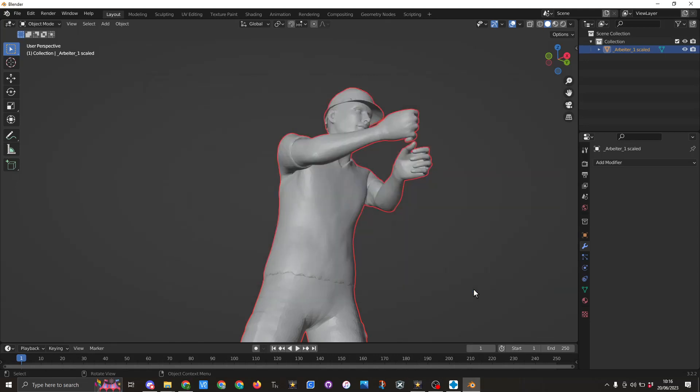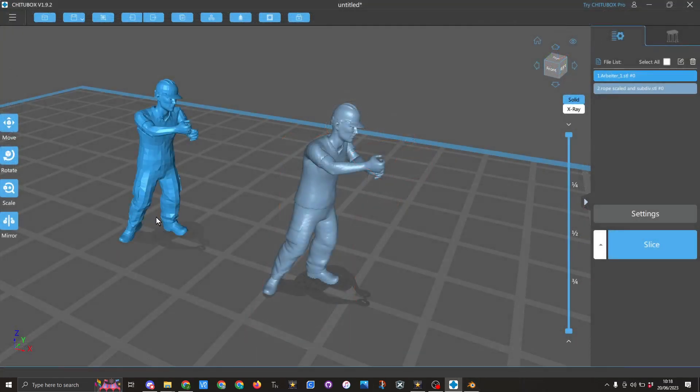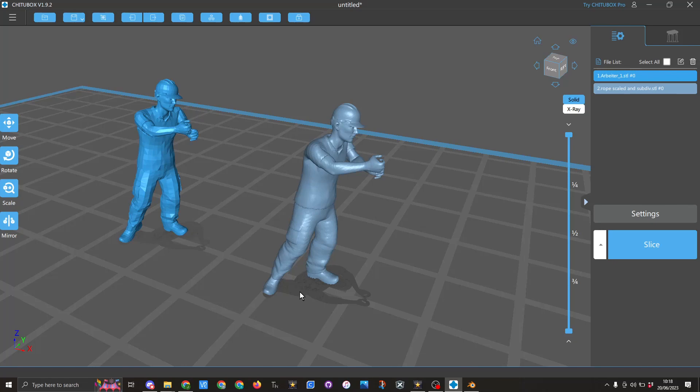And the next thing I will do is show you in Chitterbox the results. So this was the original file as downloaded from Thingiverse. And here you can see the modified file that has been done in Blender. And it didn't take too long and that will print lovely.